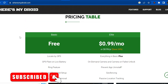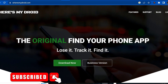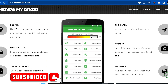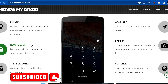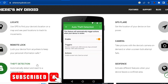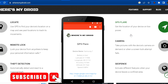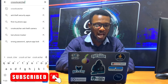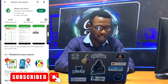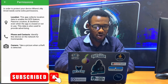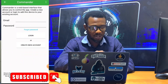The third one is called Where Is My Droid. Here on the website it says: 'The original find-your-phone app — lose it, track it, find it.' In case you lose your mobile phone, you can track it with this app. Features include GPS location, remotely lock the mobile phone, theft detection, camera access, and playing a loud alert. You just go to your app store and search for Where Is My Droid.